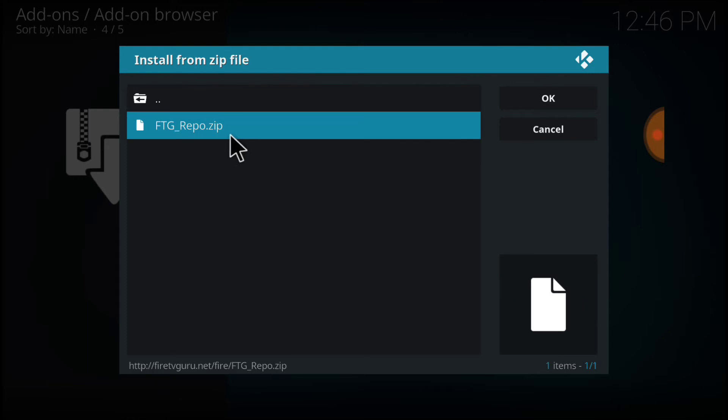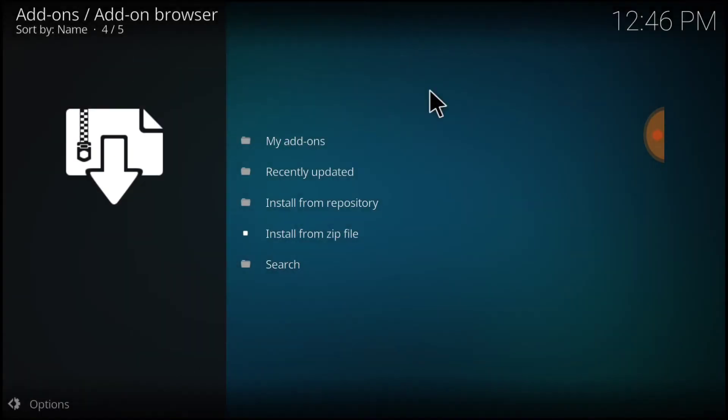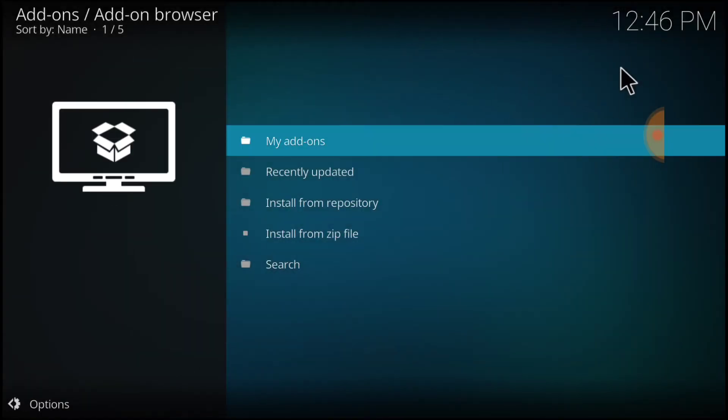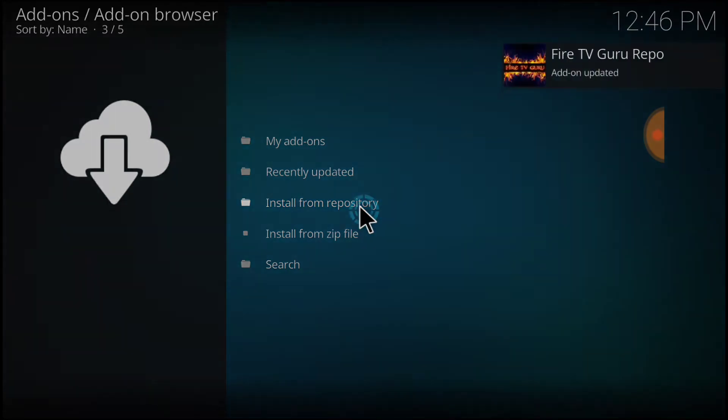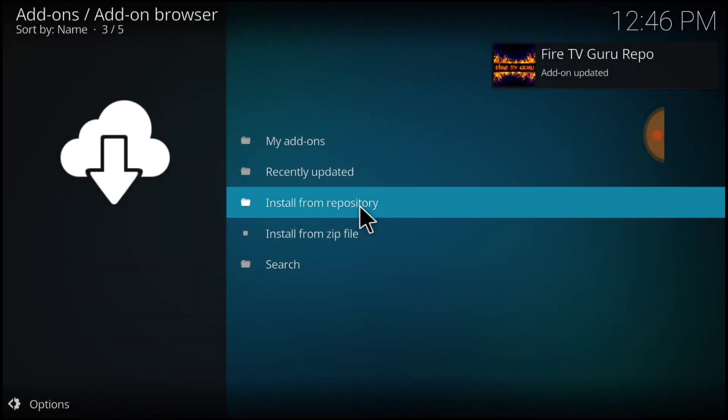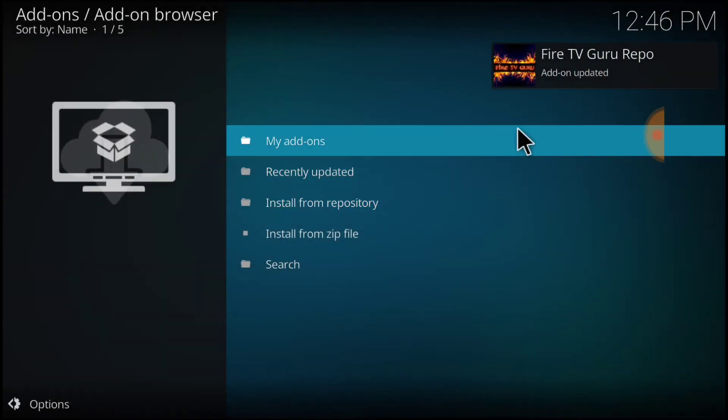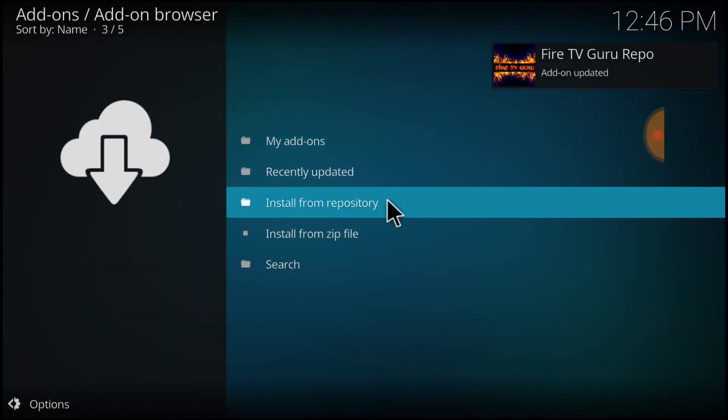Select the only file inside the zip, which is ftg repo zip. In this area, it's going to say Install when it's ready. I've already installed it, so we're going to Install from Repository. Remember, you go here after it says Install.